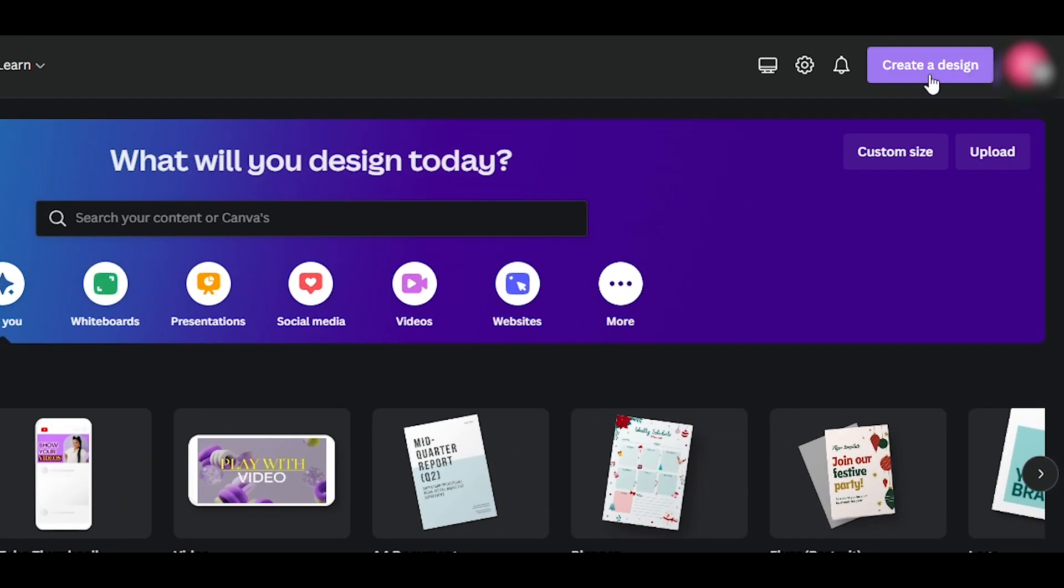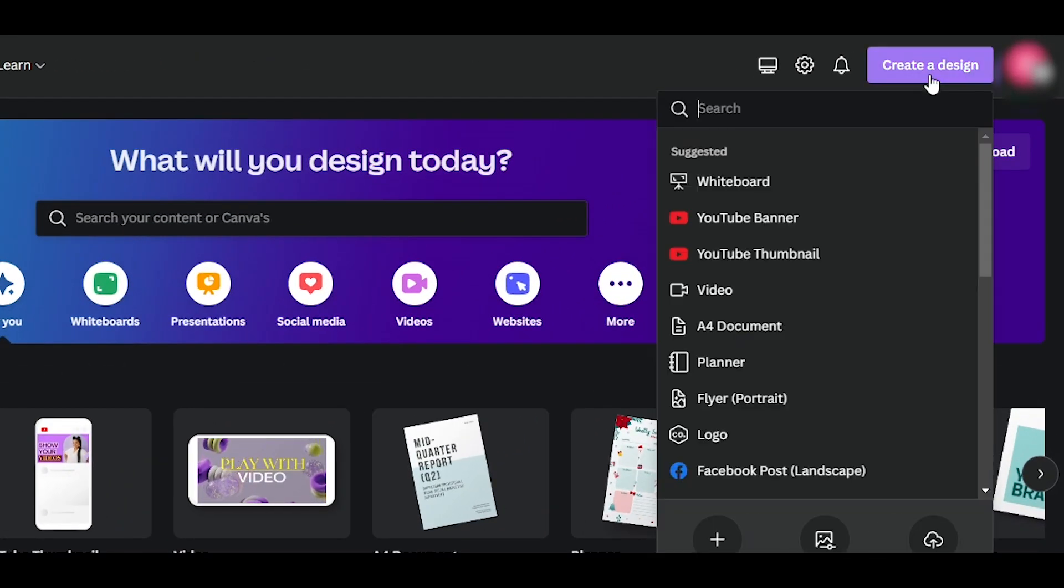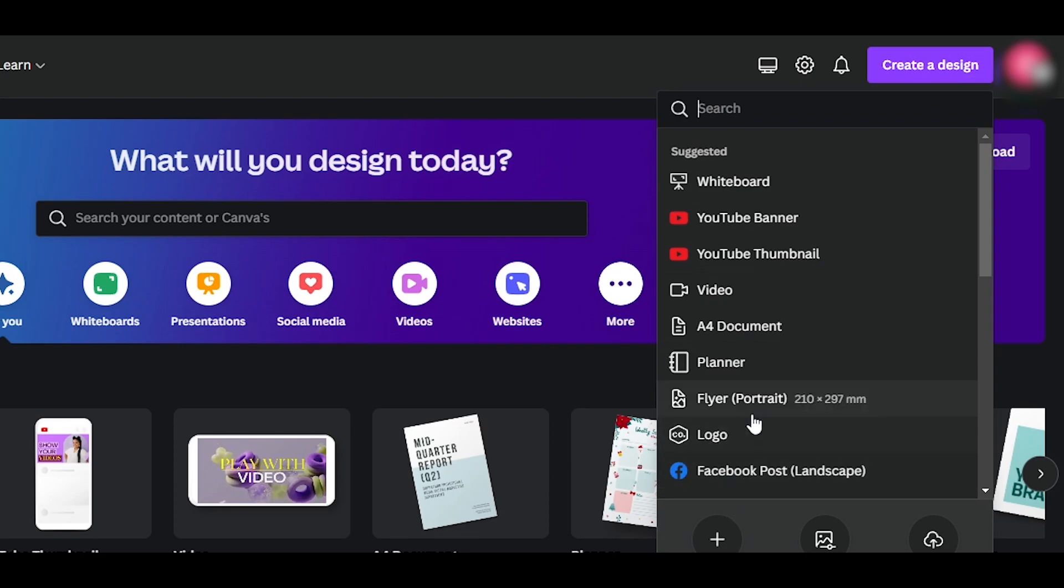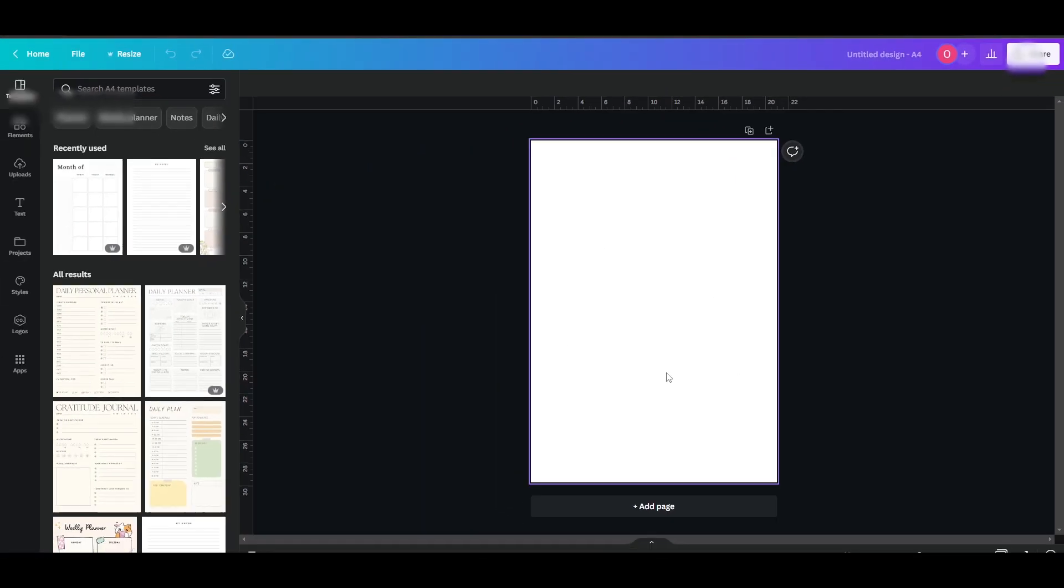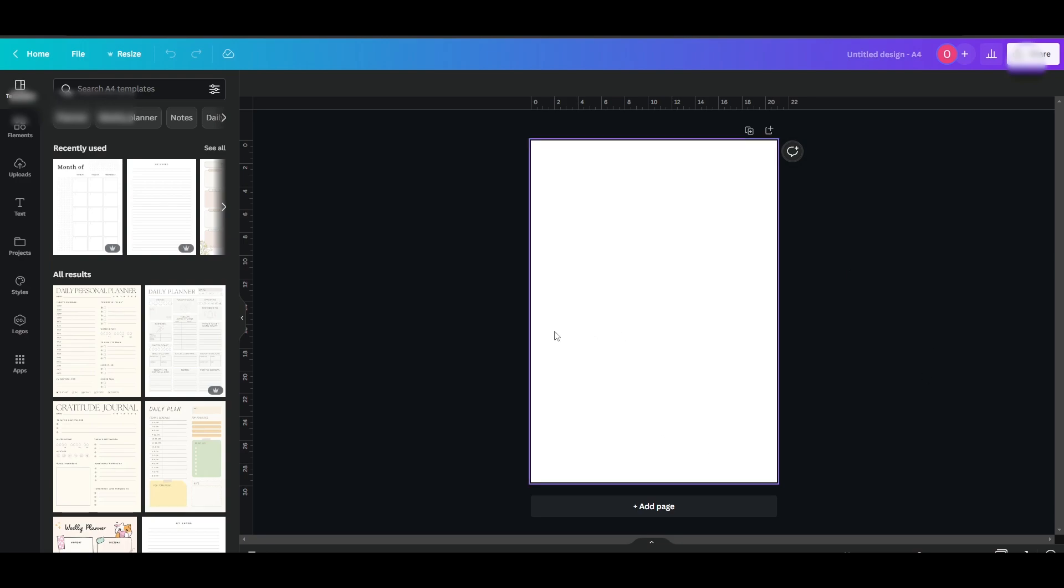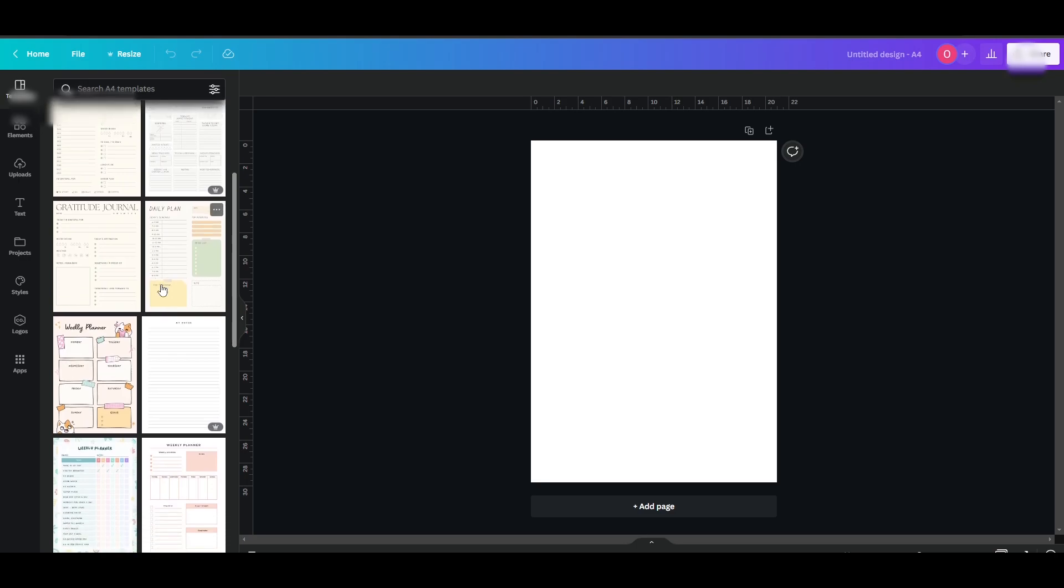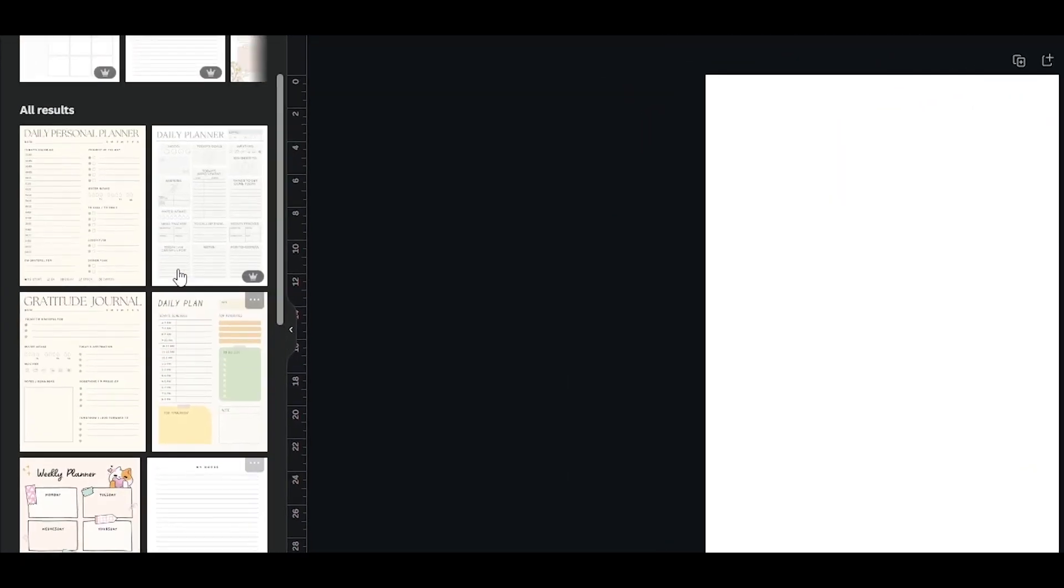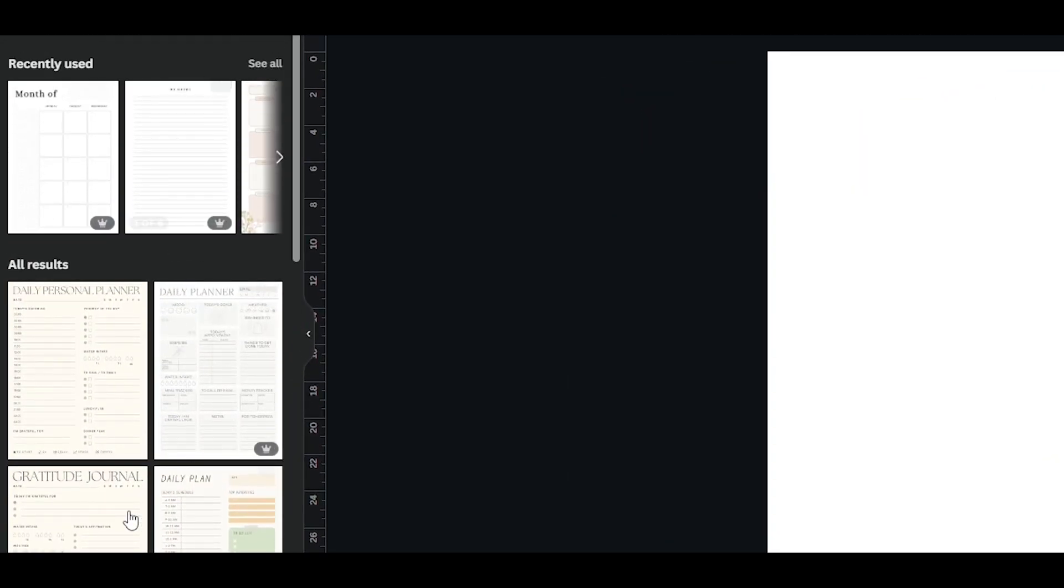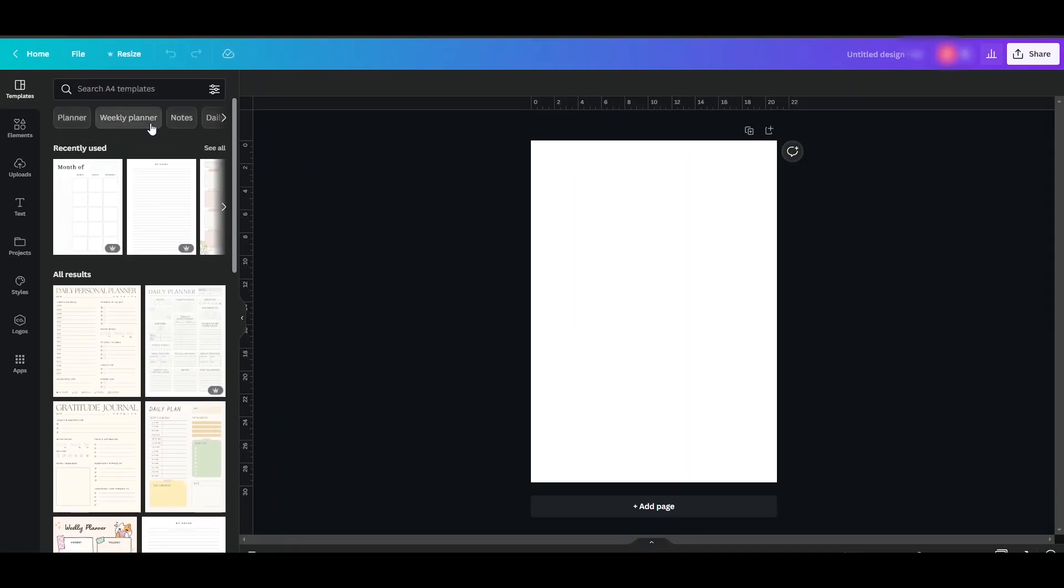Or what you can do is you can just simply click on create a design. And over here, you can select the planner and it'll open up the canvas according to the planner dimensions. As you can see, I have the page right here. And over here on the left hand side, I have my templates. So we have weekly planner, notes, daily planner. We even have a monthly planner as well.